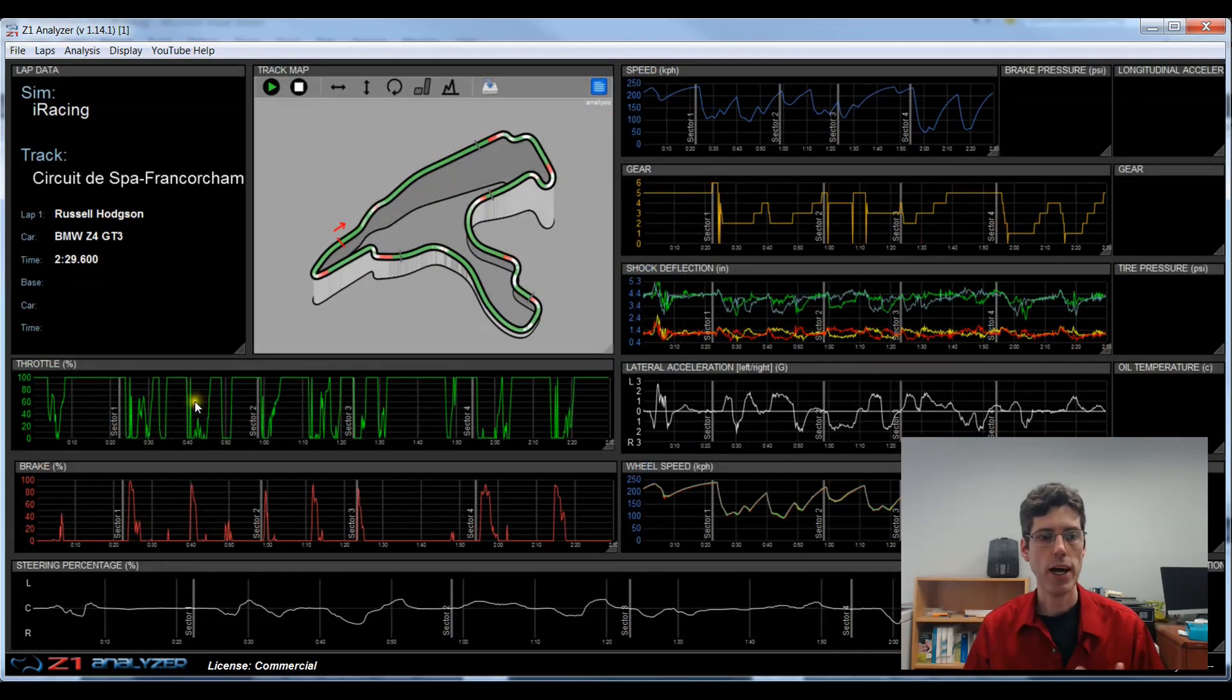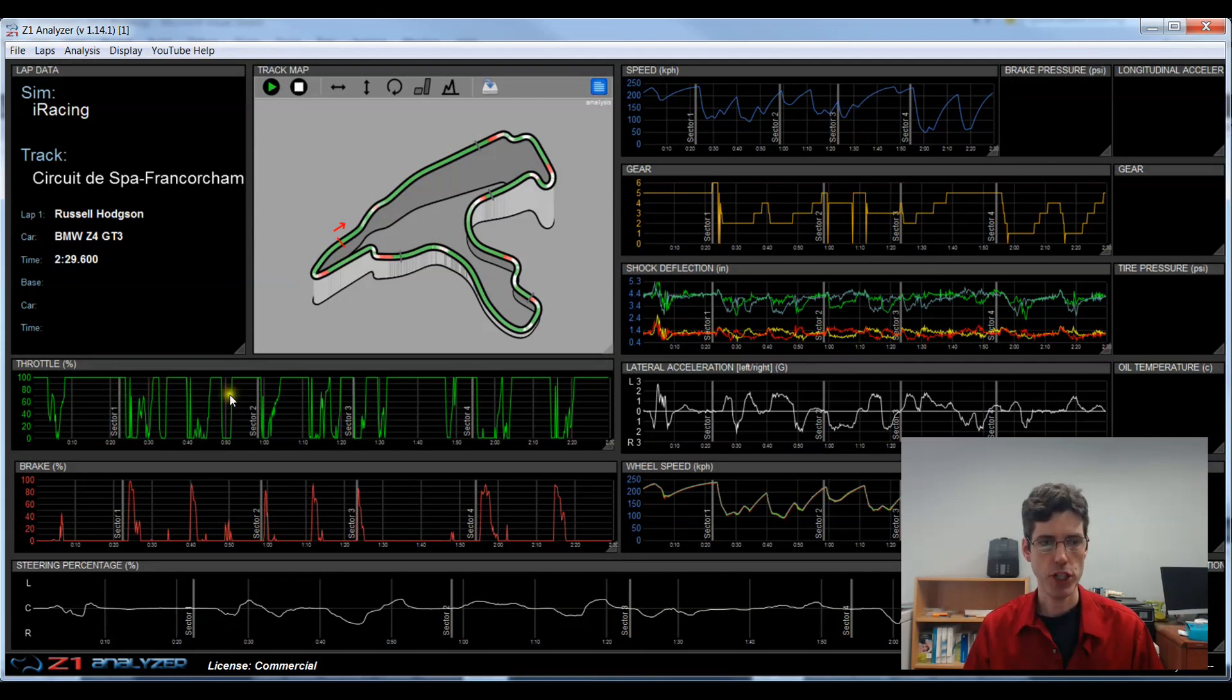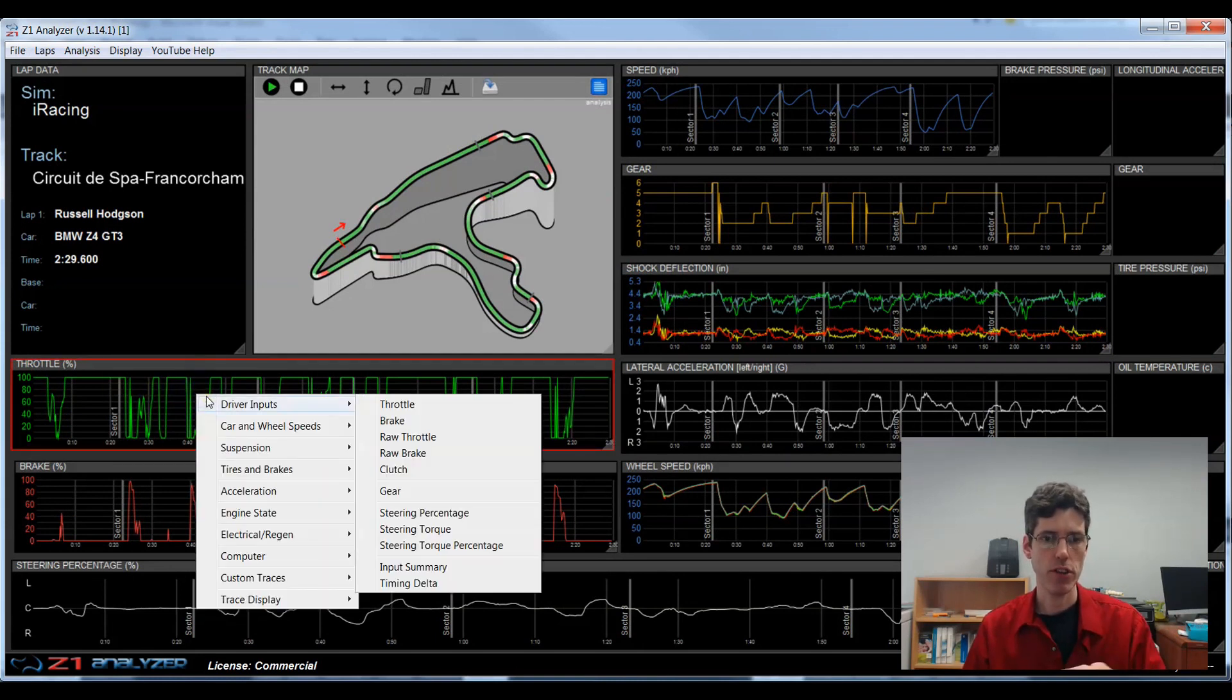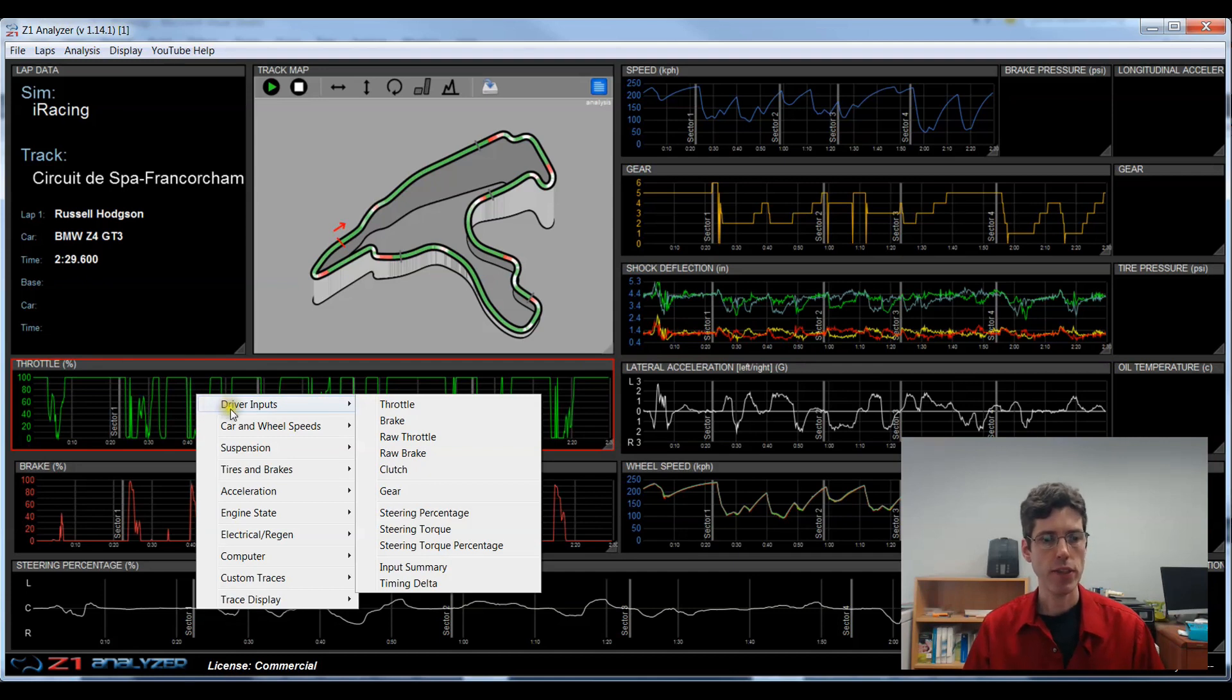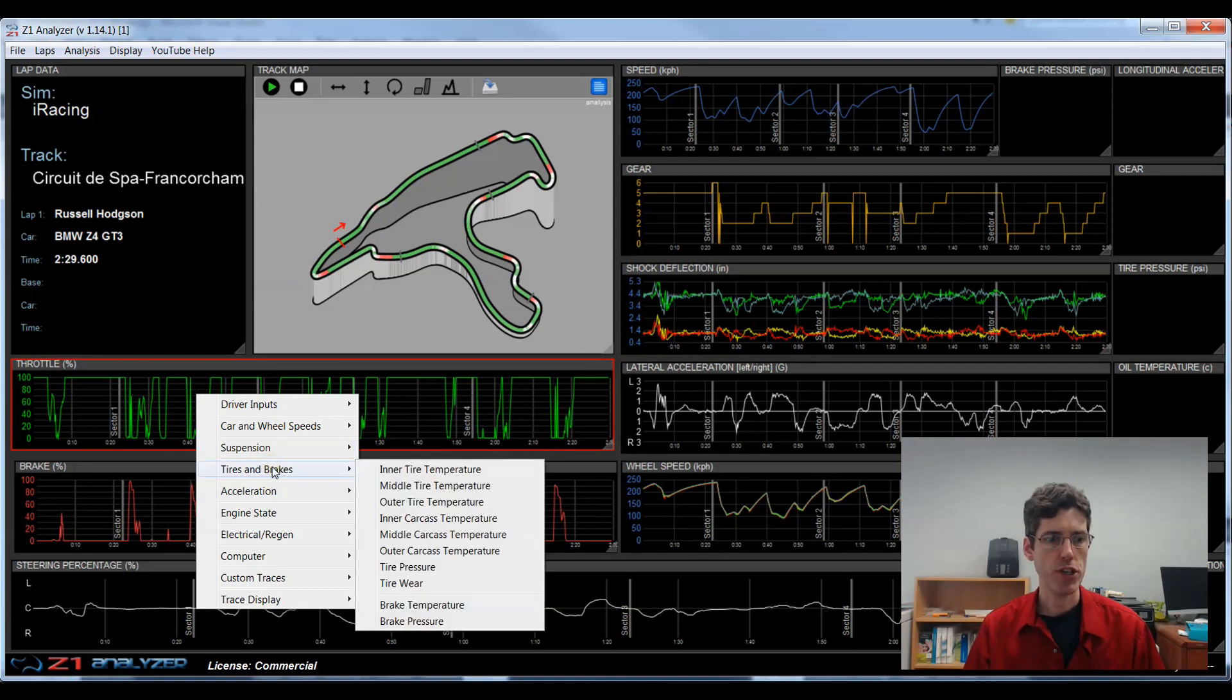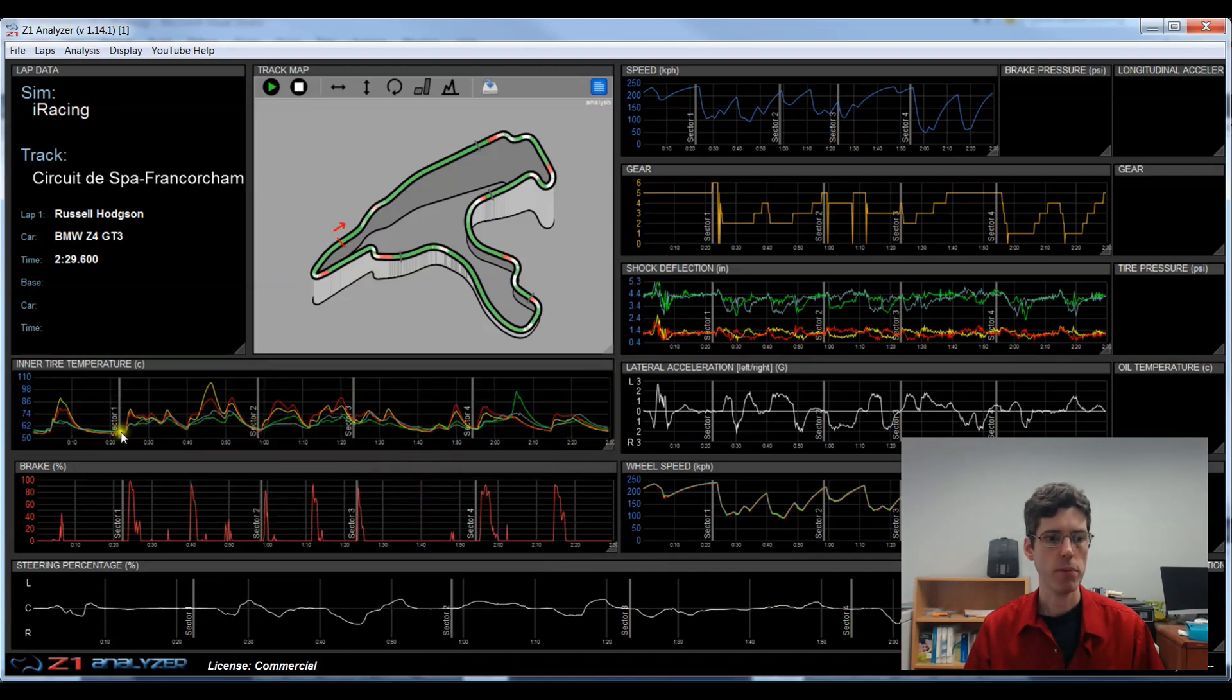Now the next thing is how do I change what's in this trace. To do so, you choose the trace you want to change and just right click on it. You'll see the red highlight around it. You get this pop-up menu and it has various options of what you can display in there. If I wanted to change this from throttle to something else, say tires and brakes, I can choose here and choose my inner tire temps.